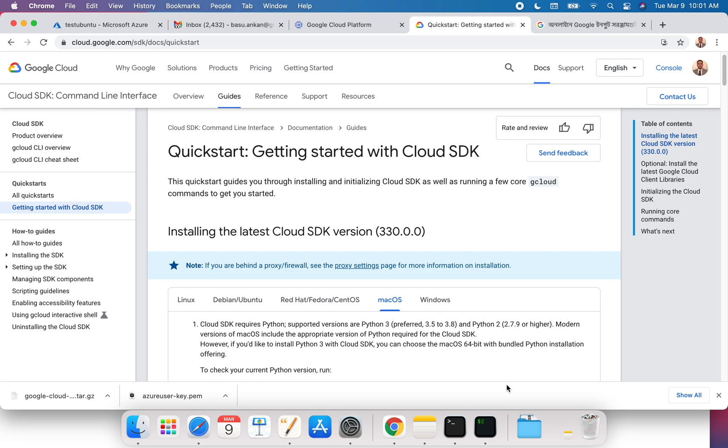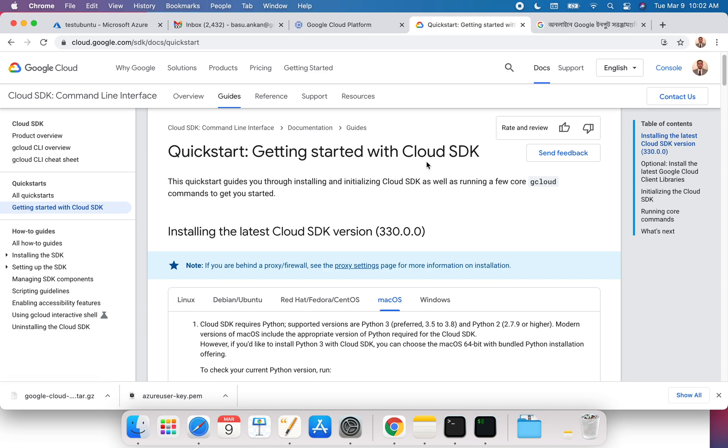Hello everyone, welcome to this video. In the last video I showed you how to register for Google Cloud and take advantage of the $300 credit that they're offering. You can use it for 90 days and play with the Google Cloud environment. In this video I want to show you how to install the Google Cloud SDK.